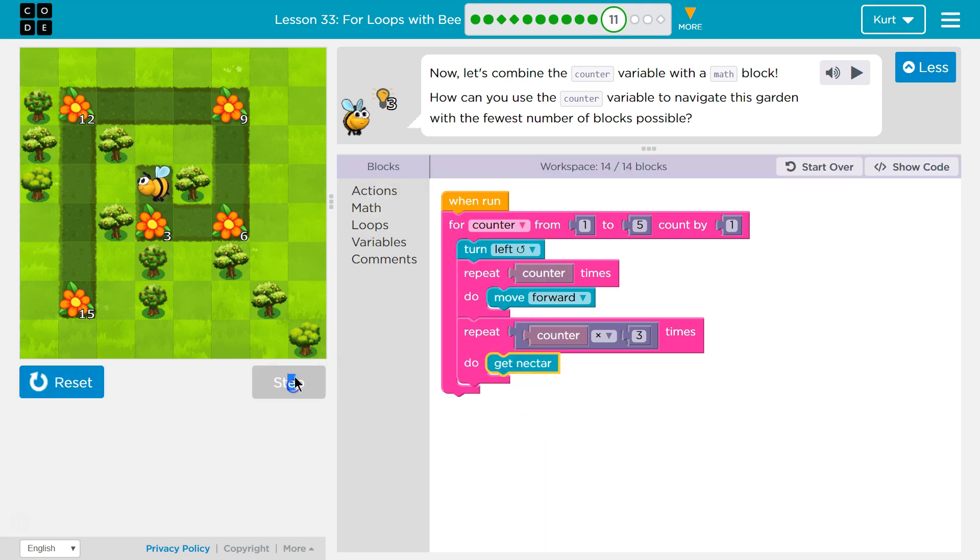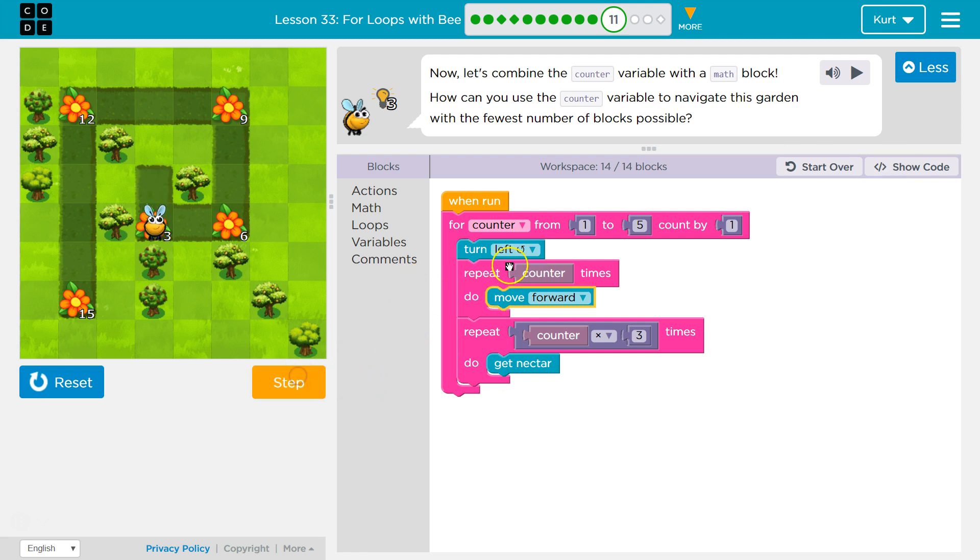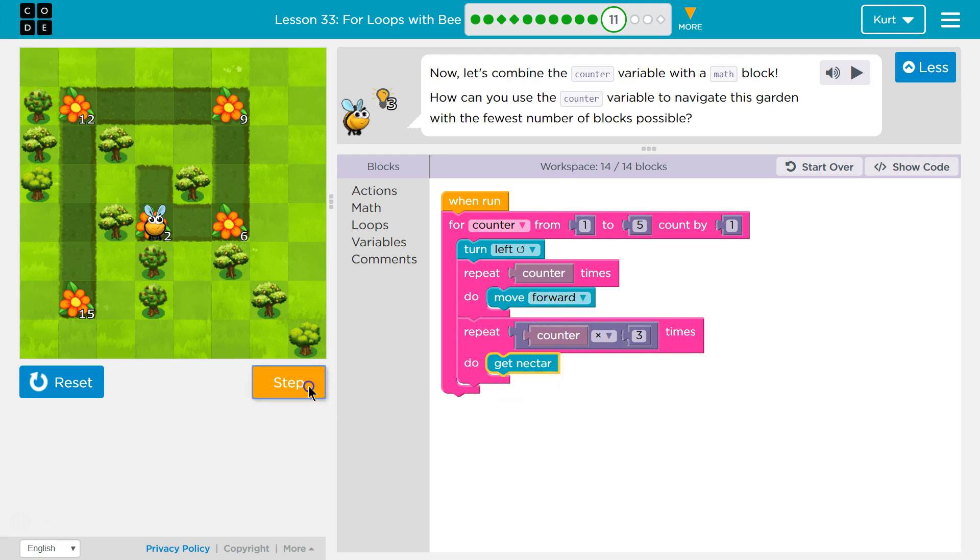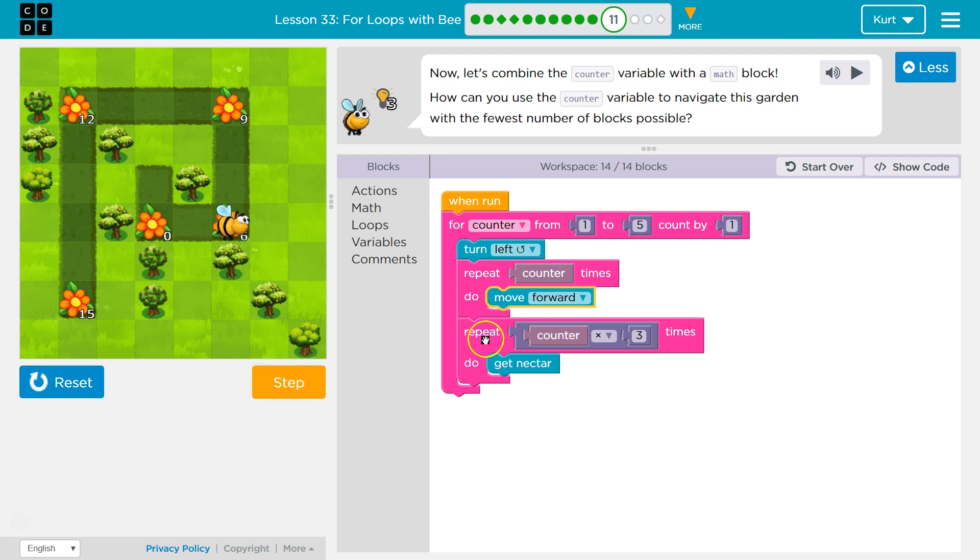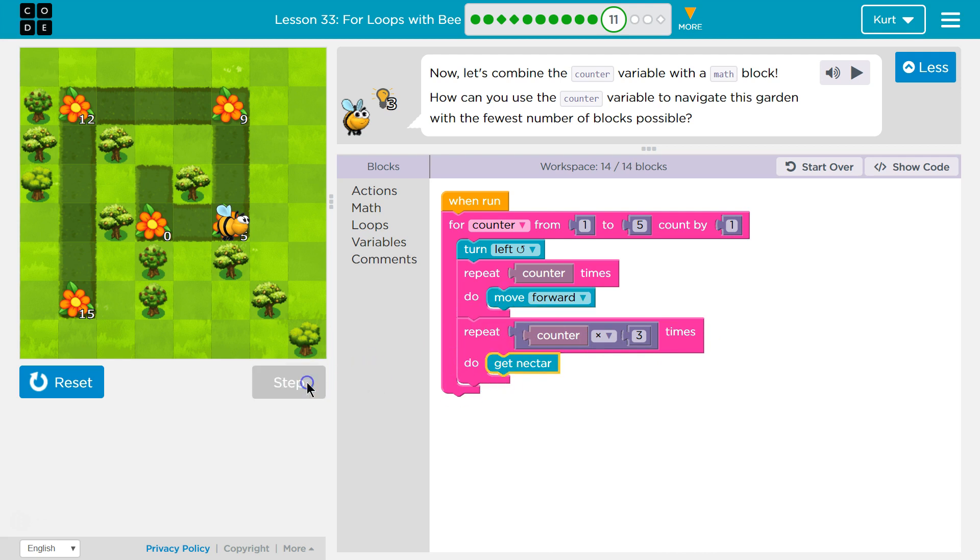So, I'm going to walk through this first. Counter starts at one. We turn left. Now, counter's equal to one, so we are only going to move forward once. Then, we're going to drop below and hit this loop. One times three is three, so we'll get nectar once, twice, three times. Now, I hit the loop, and we take counter from one. Then, we increase it by one. So, counter's now two, and I turn left, and now I should move, hit this, repeat counter times. Well, it's two times. So, once, then twice. Now, I'm going to hit this, repeat counter times three. Well, counter times three, counter is two, so that's six times. So, I'm going to get nectar once, twice, three times. All right, let's give the whole thing a try.